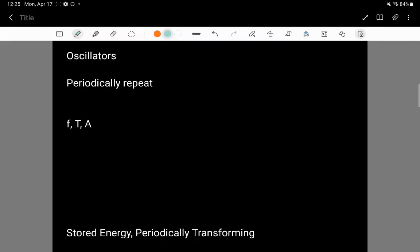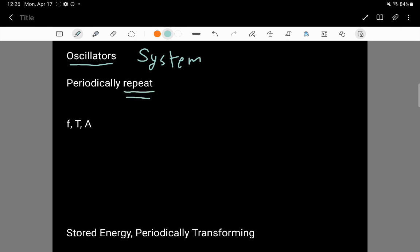In this lecture I'd like to introduce you to what's called an oscillator. An oscillator is a system that has some sort of periodic way of repeating its motion or repeating its behavior.